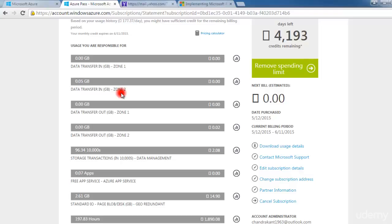A zone is basically the place from where you are taking the services — whether storage, compute, or networking. These services come from one zone, which corresponds to a geographic region such as Singapore, Australia, or other places where a data center is located. The billing shows how much data you have consumed, and you are responsible for that consumption.